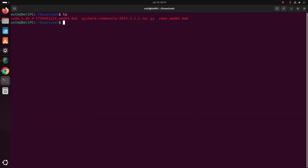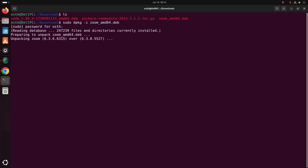Now write this command to install Zoom, then hit enter. Enter the password for the user and hit enter. It may take a while for installing.